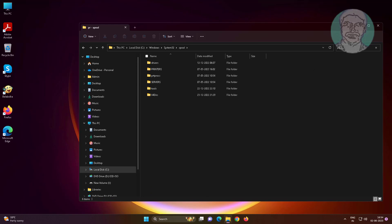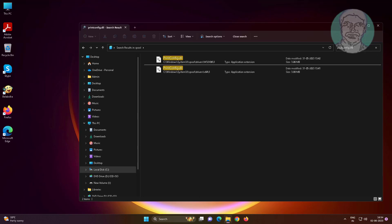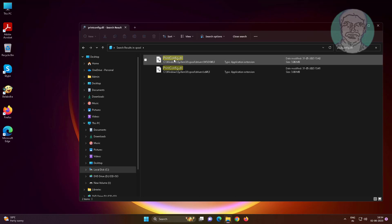Search for the printconfig.dll file. Copy the printconfig.dll file and paste it into the folder 3.2.2.